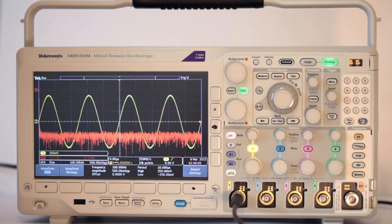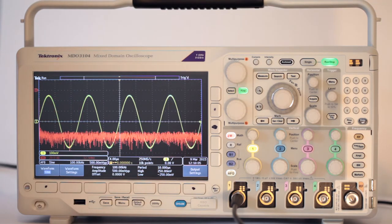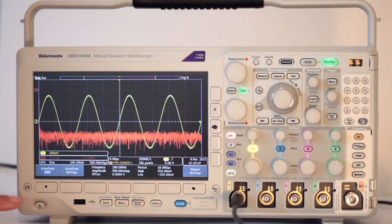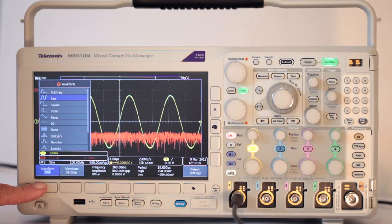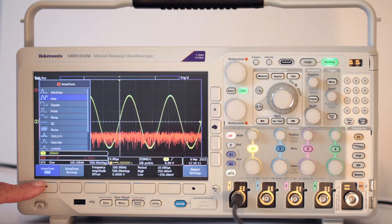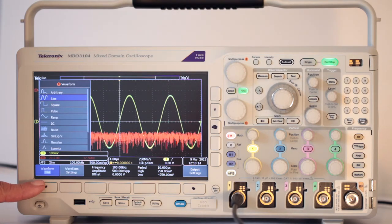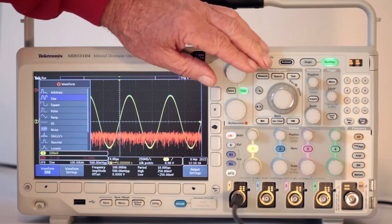We can press AFG to access a number of waveforms. Next, we stay in the FFT mode. Press the waveform soft key, and using multi-purpose knob A, shift over to the square wave.